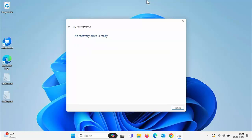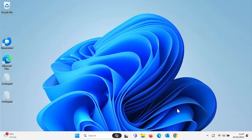There we go, so the green bar has now filled it and it's now said the recovery drive is ready. So move your mouse over Finish, left click once, and then what we want to do is we want to eject the drive.